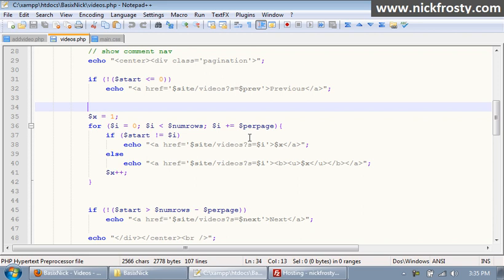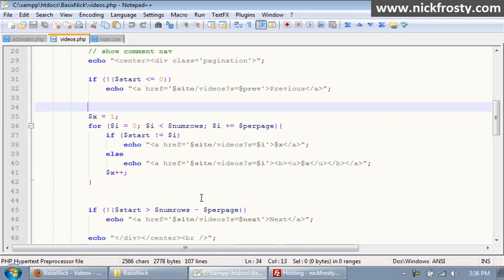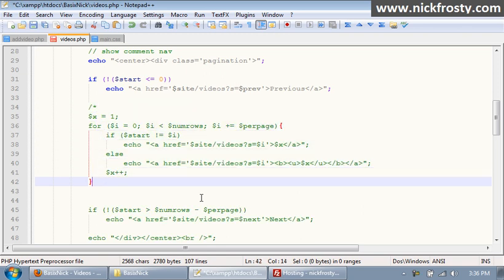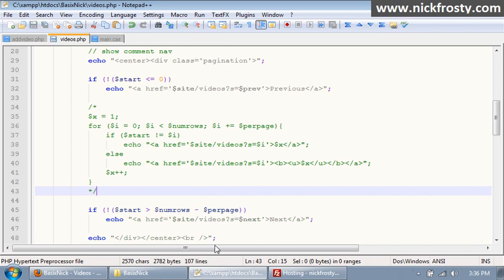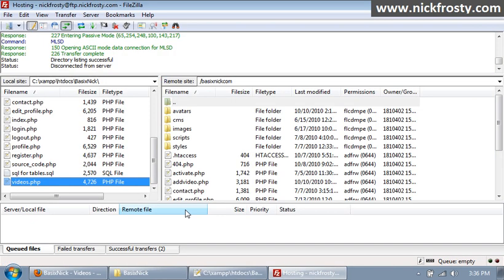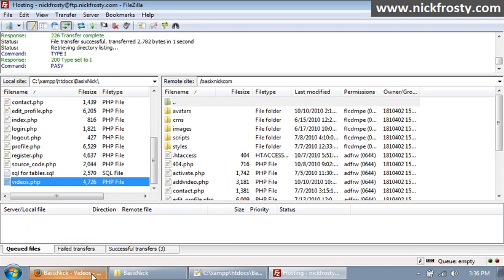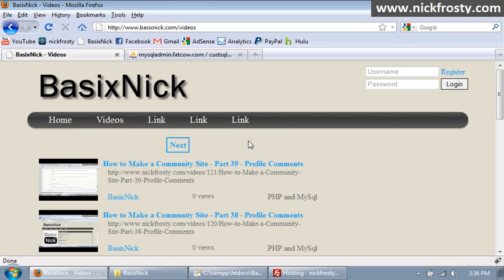Okay, so this is part 46 of my community site series, and I've made a decision that I don't want all of these number things here. So what I'm going to do is instead of deleting them in case someone wants them there, I'm simply just going to comment them out. If I re-upload the file and refresh the page, they're just not there, but our next and previous functionality still works.